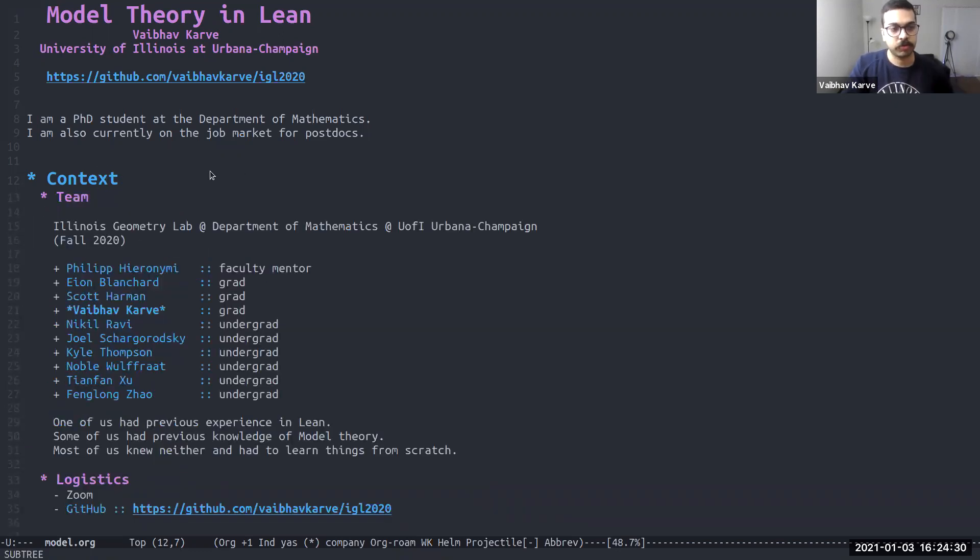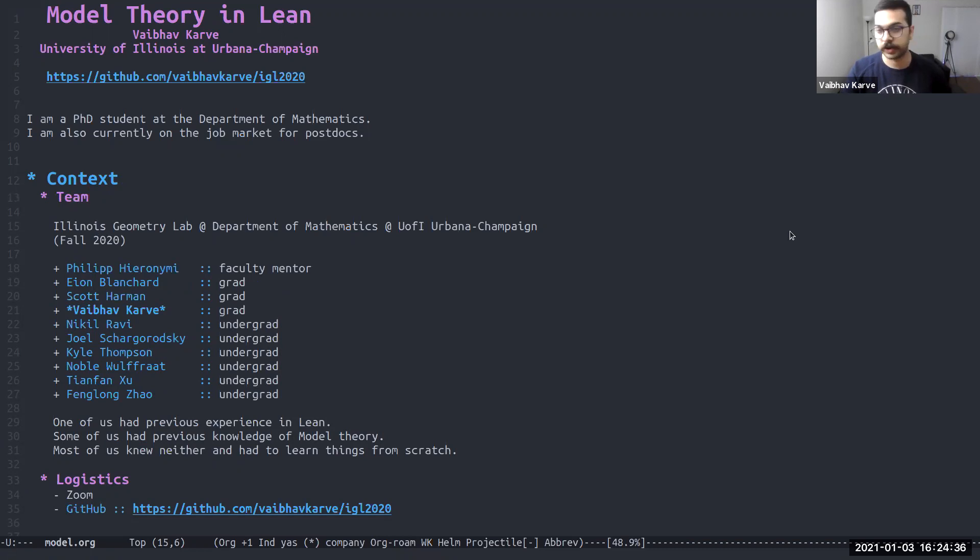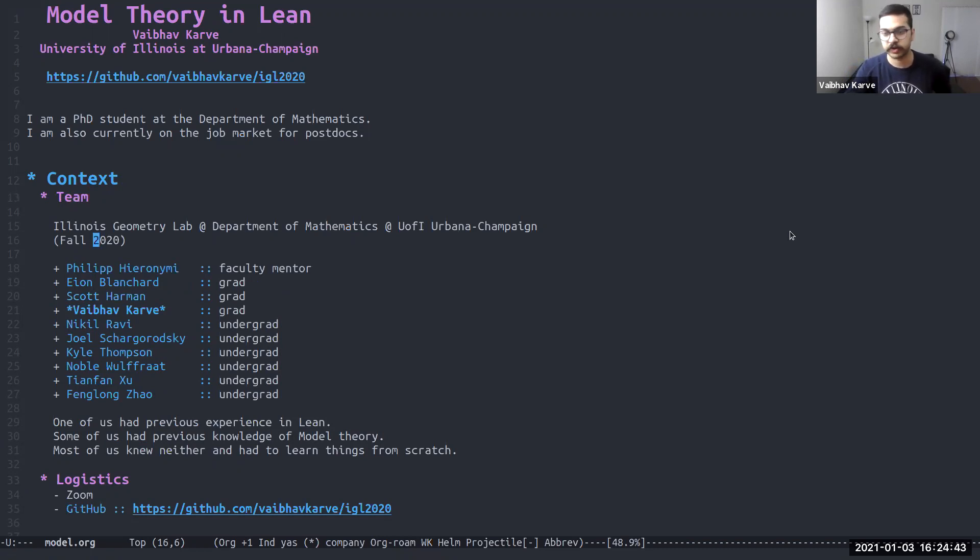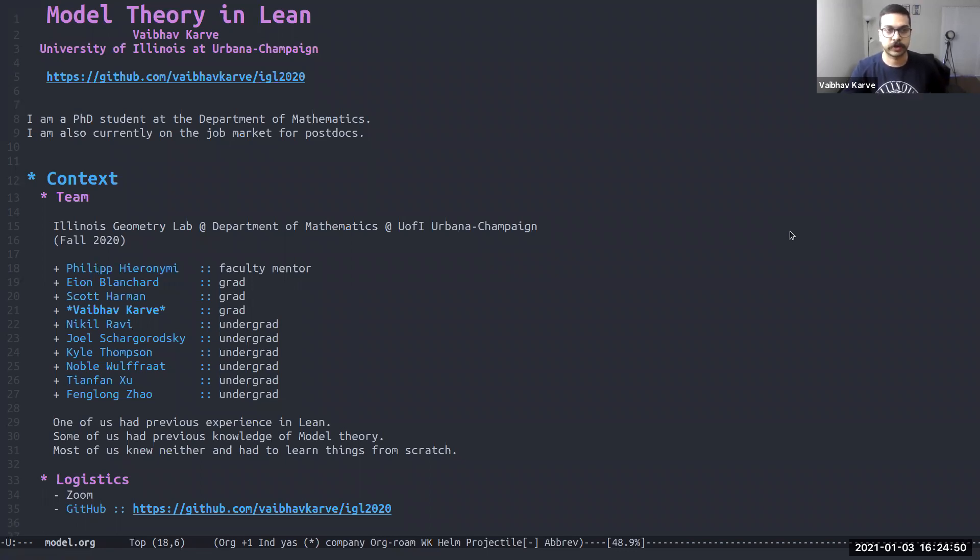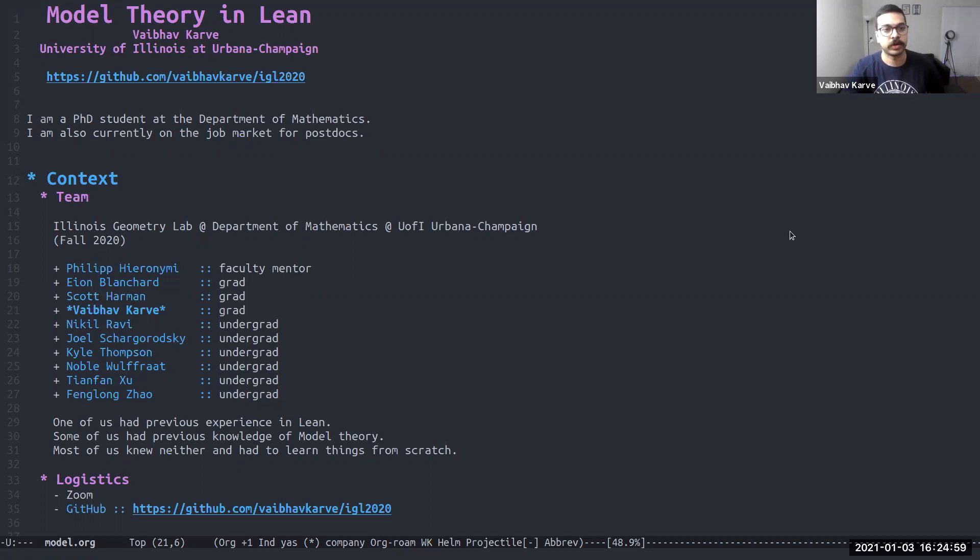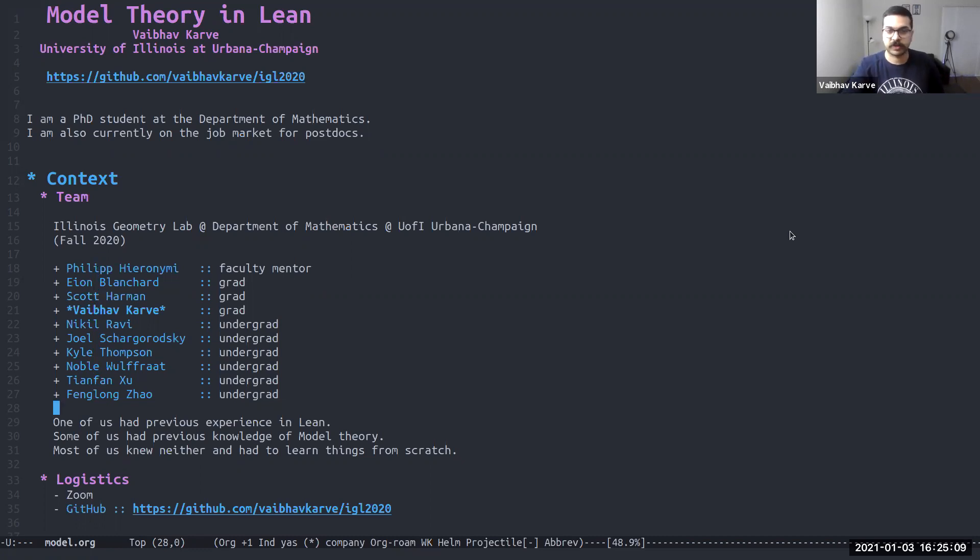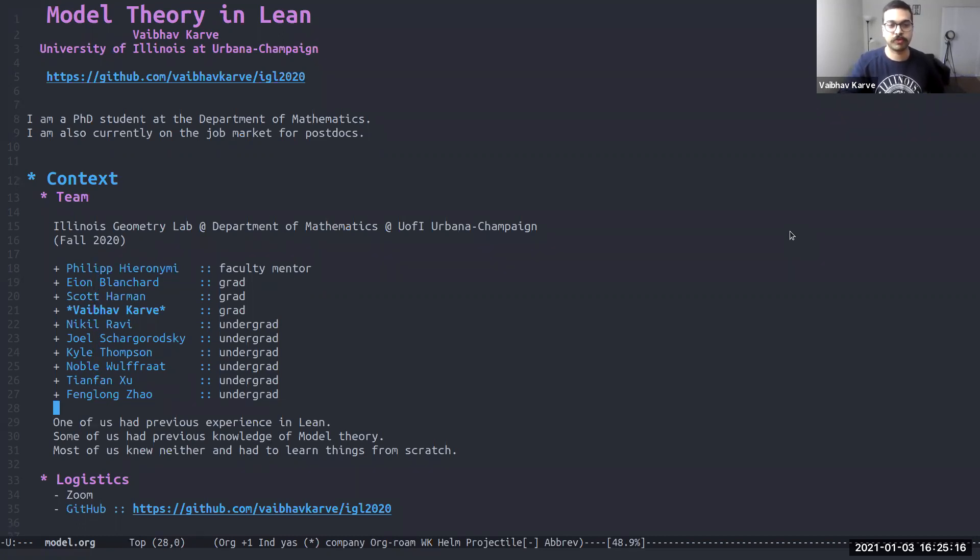To lay out the context, this was our team. We were working as part of the Illinois Geometry Lab at the Department of Mathematics and this project spanned all of the fall semester. We had one faculty mentor, Philip Hieronymi. He was our team expert on model theory and O-minimality. We were three graduate students, myself included, and six undergrads working on this project. One of us had previous experience in Lean. Some of us had some previous knowledge of model theory and most of us either knew neither model theory nor Lean and had to learn both from scratch.